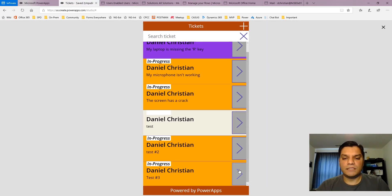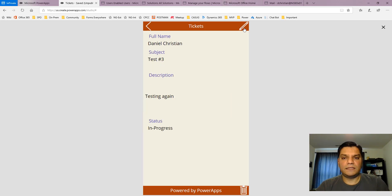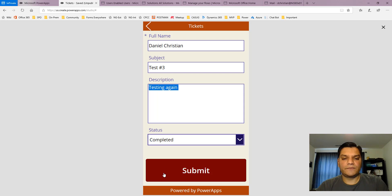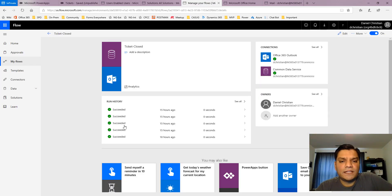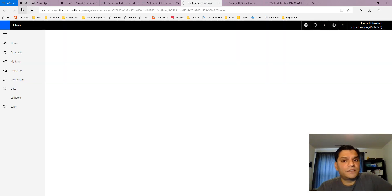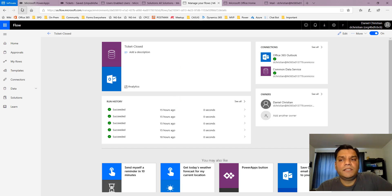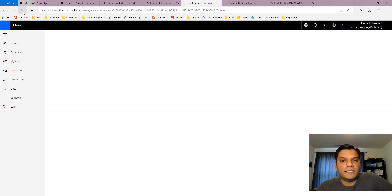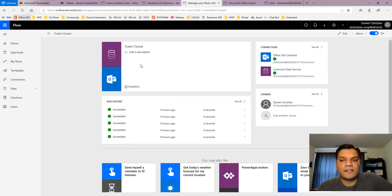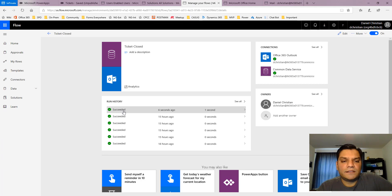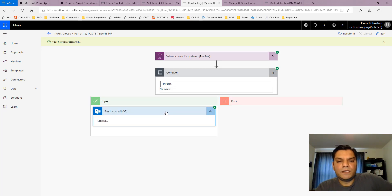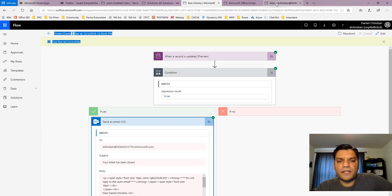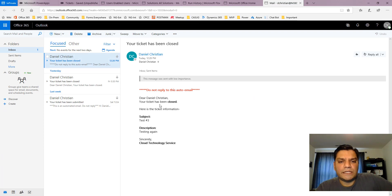Let's test it — I go to a ticket, click edit, mark it as complete, and submit. The ticket is marked completed and the flow runs. I refresh the flow and see it ran successfully about six seconds ago. I also got an email saying 'your ticket has been closed' along with all the ticket information. So the flow correctly matched the numerical value and triggered the email notification.